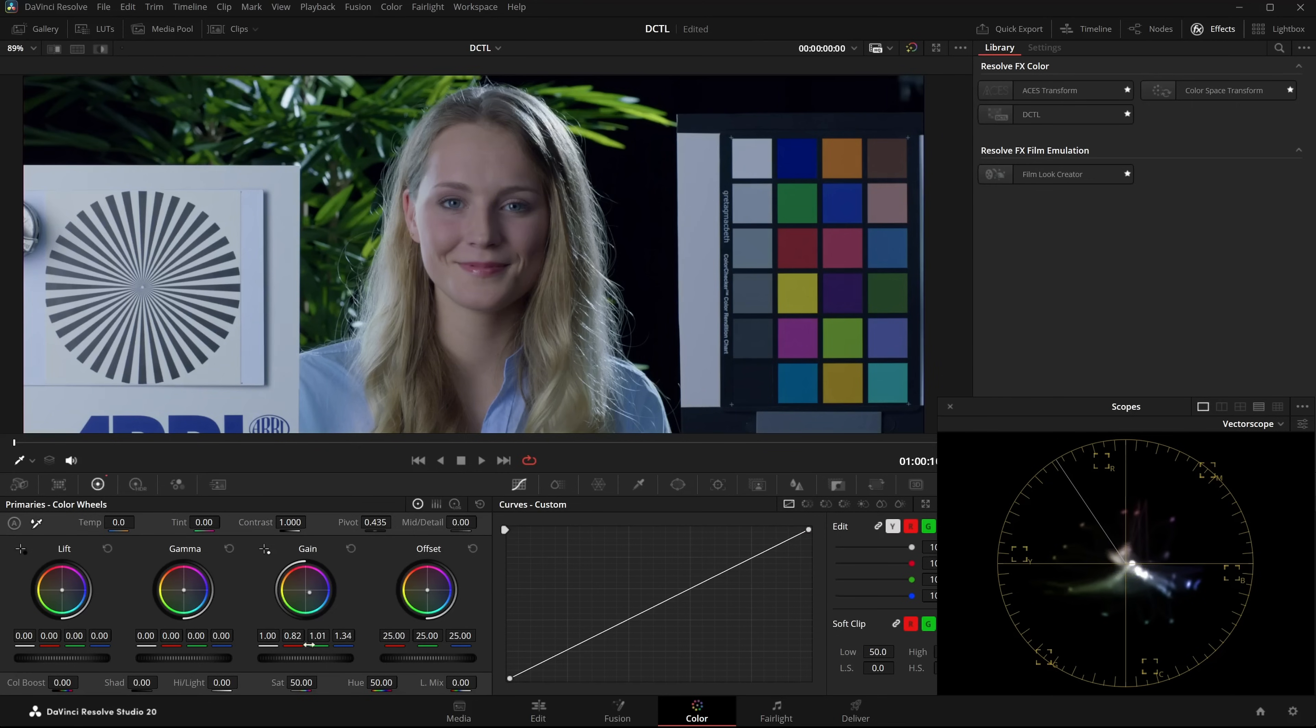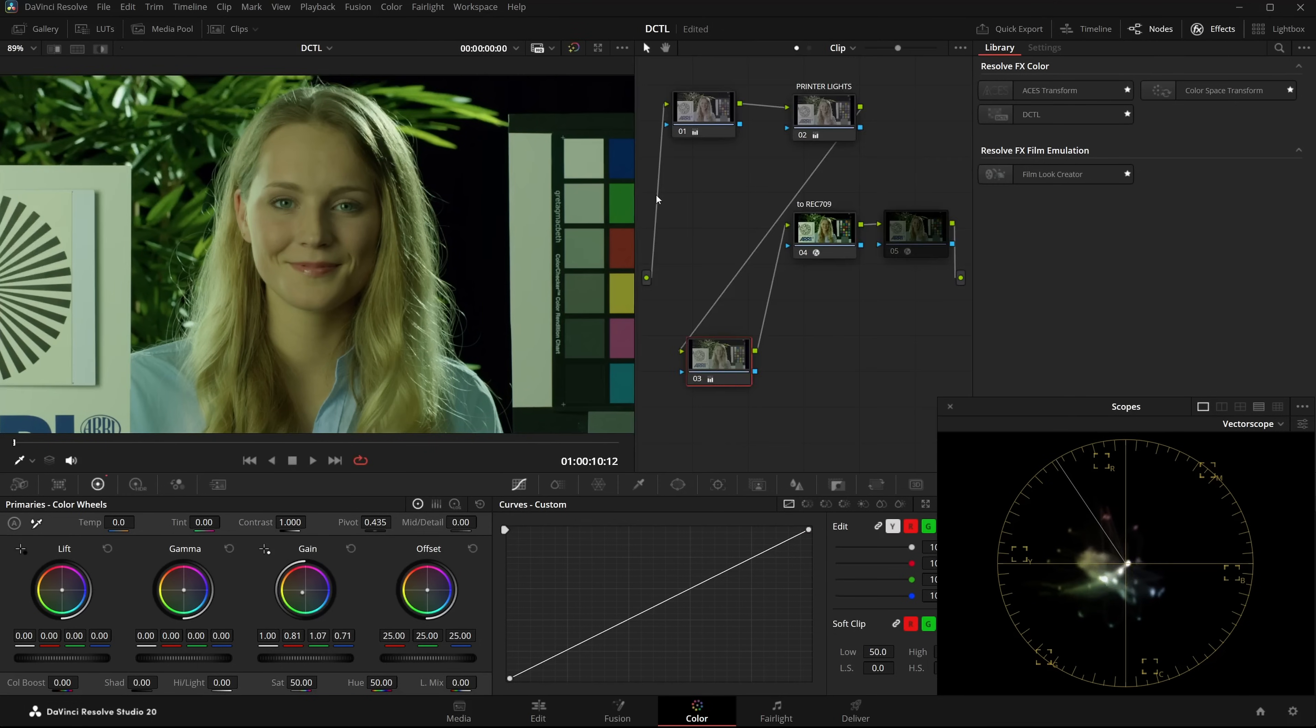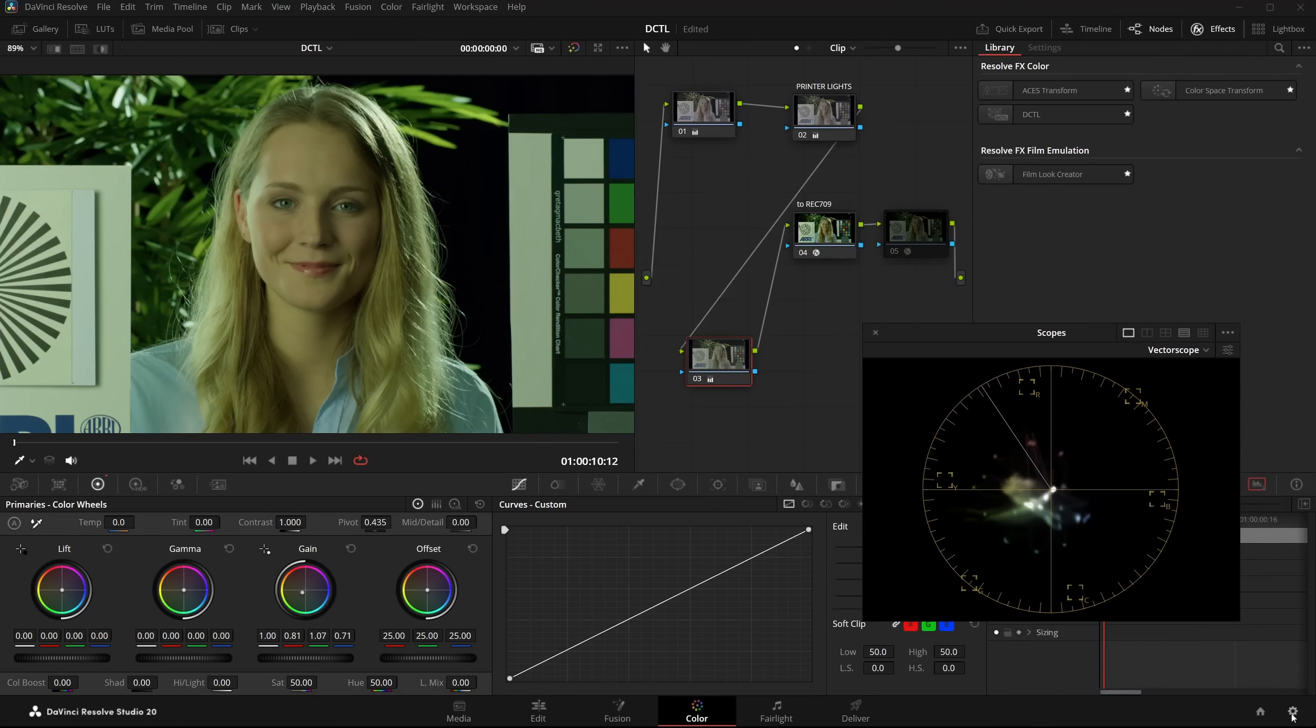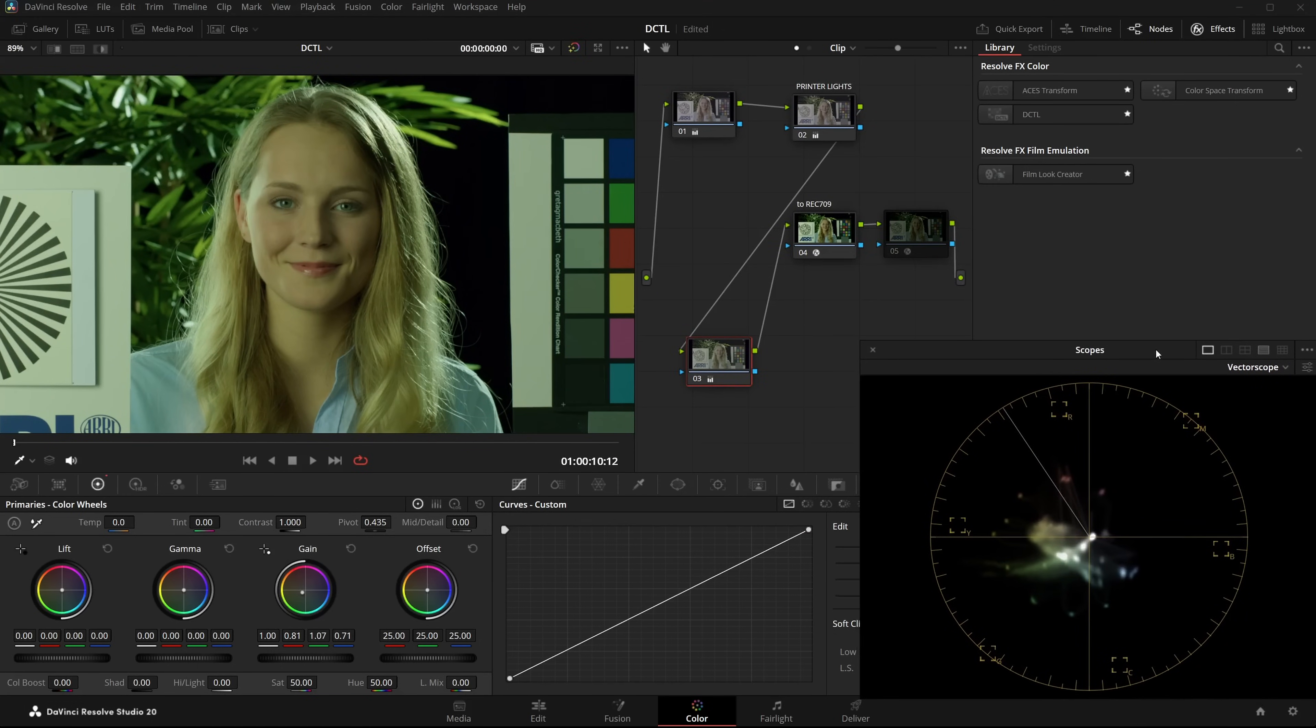Let's say I want to create a yellow greenish look. Right away you can see the skintones are no longer on the skintone line. They shift towards green as well.